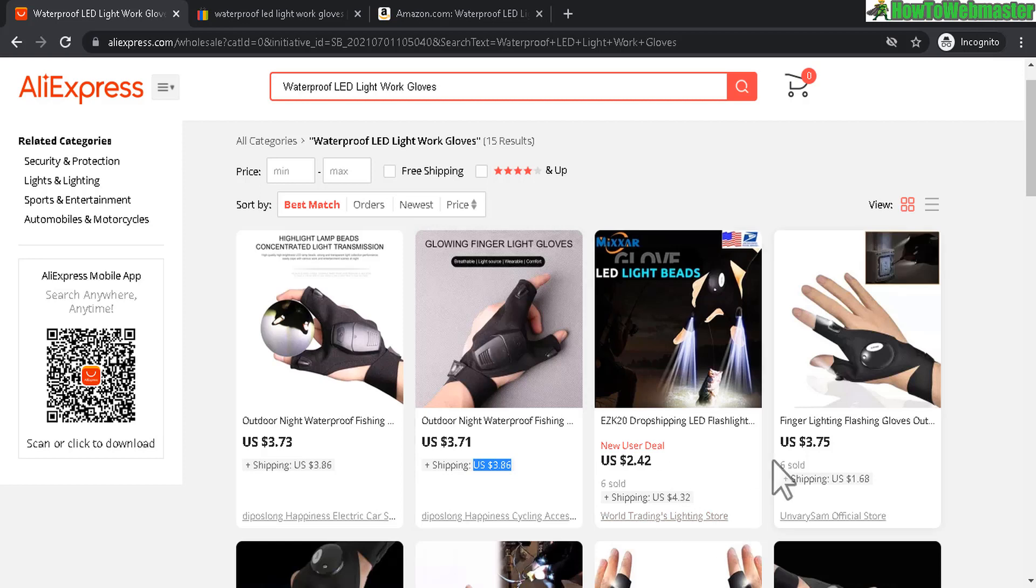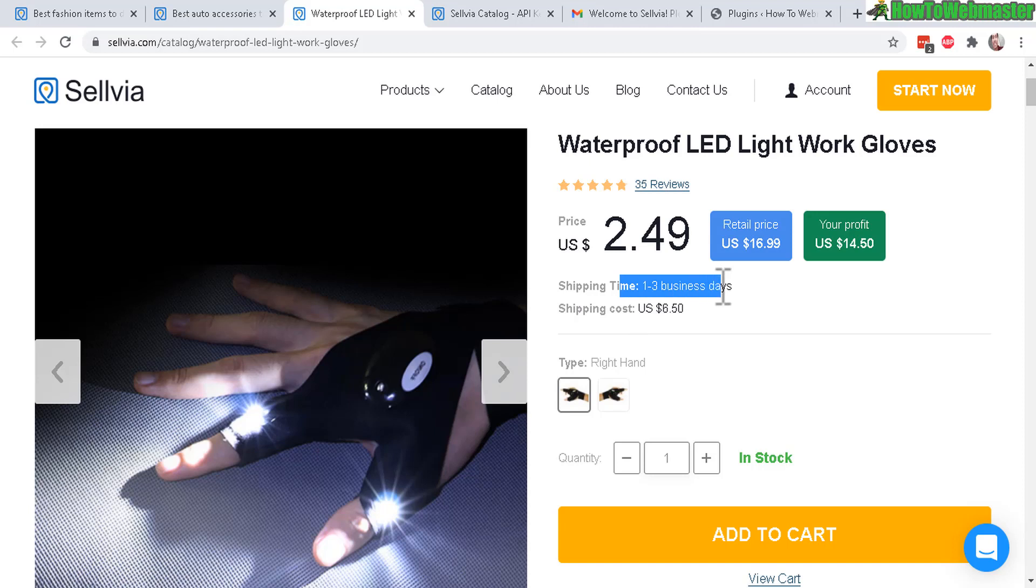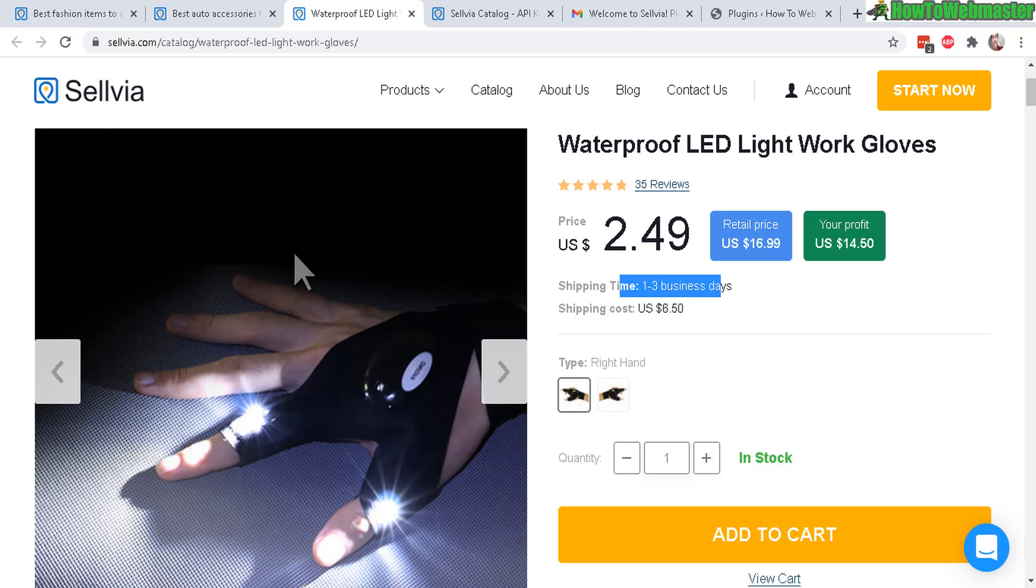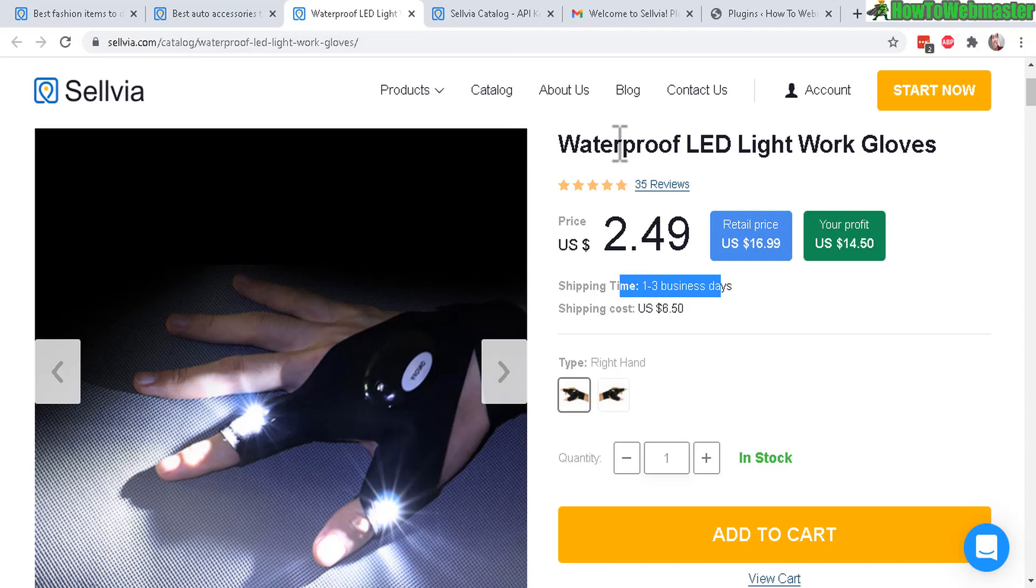But the biggest difference is you get faster shipping time to your customer since you'll be dropshipping from a USA warehouse so it'll arrive much faster. And there are many other products on Sellvia with very competitive pricing, almost similar with AliExpress. So just check them out and see for yourself.